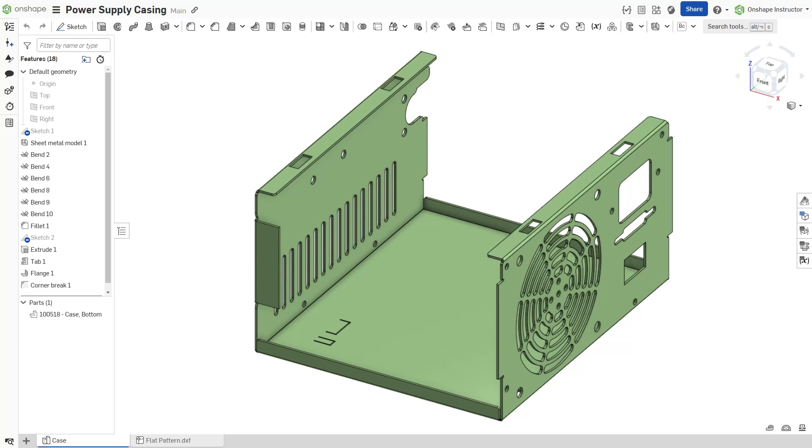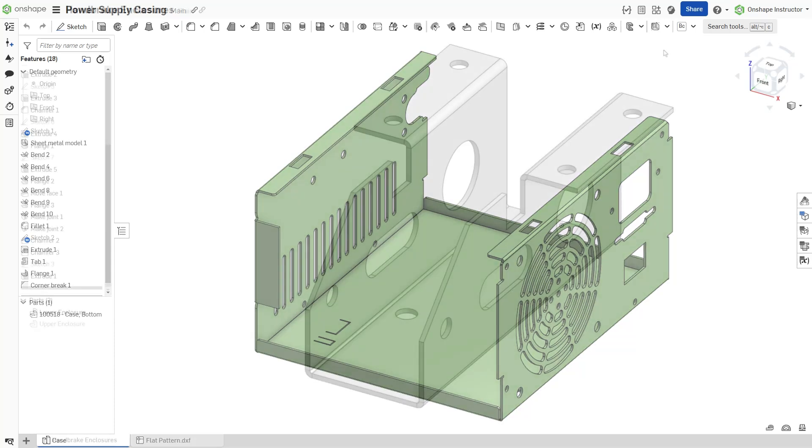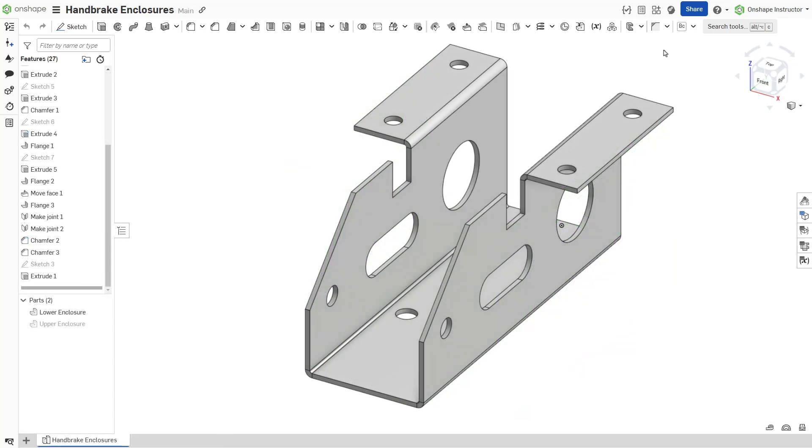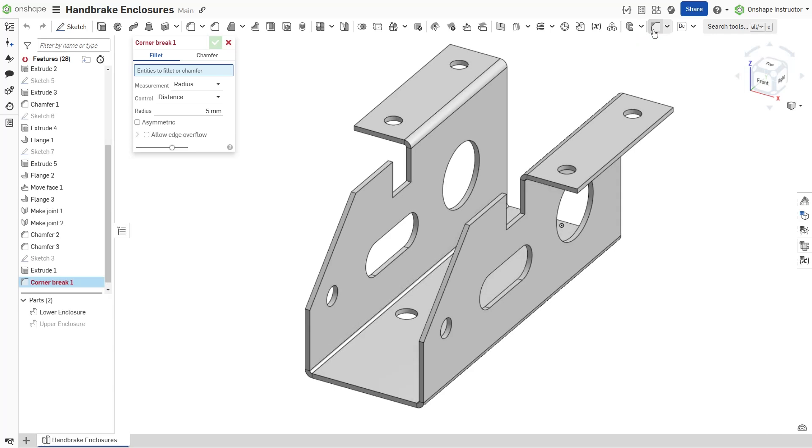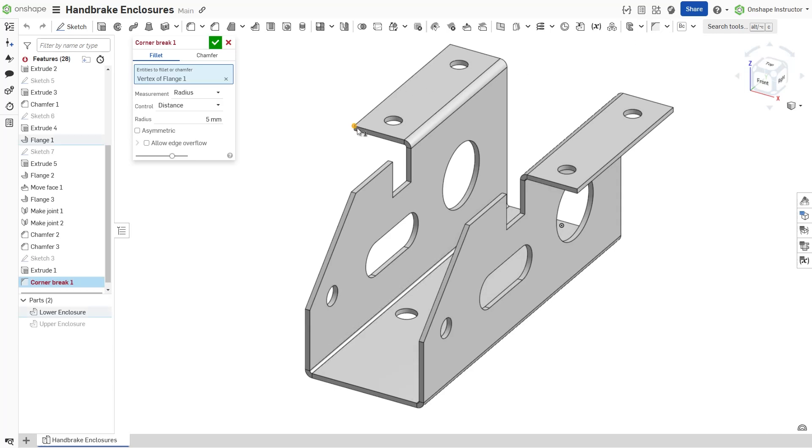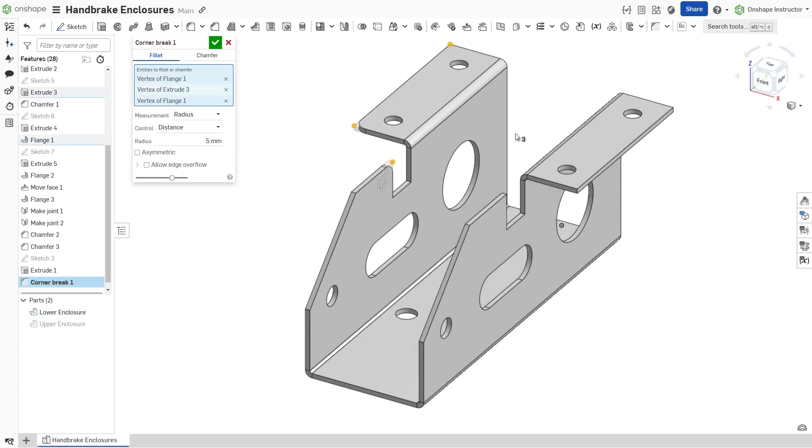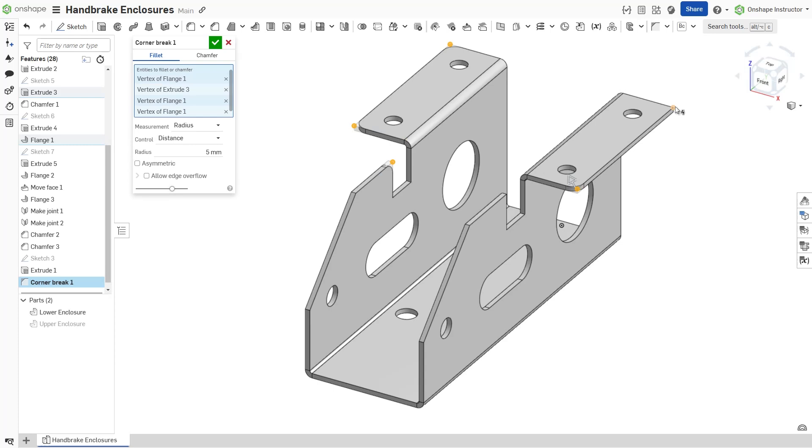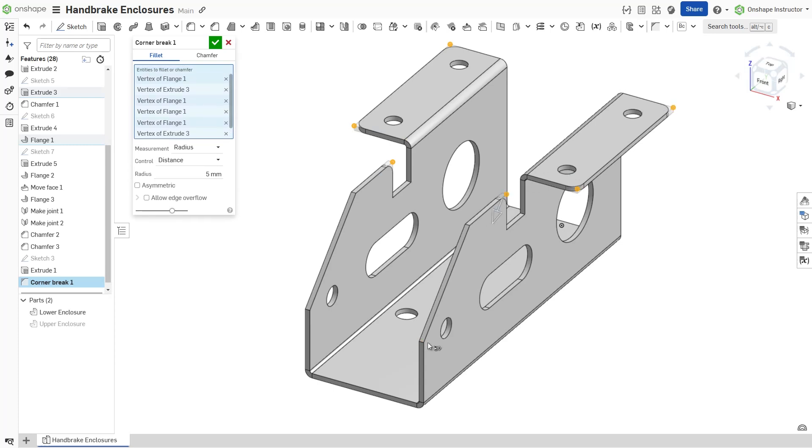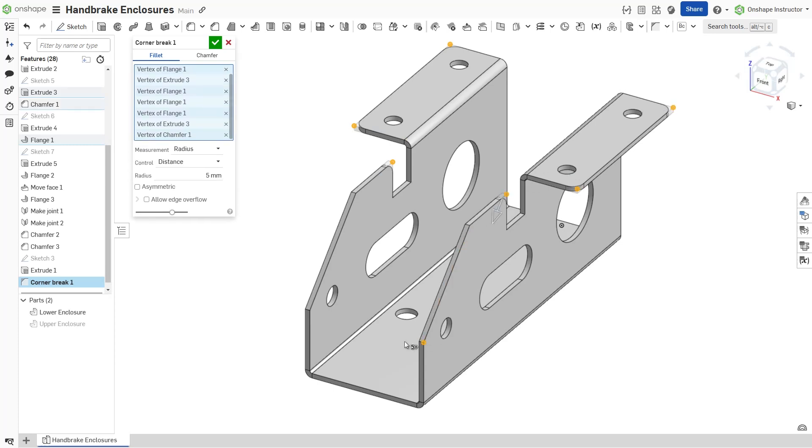One of my first roles in my career involved designing sheet metal enclosures for complex human-machine interface devices. One of the final steps in sheet metal design requires breaking sharp corners to prevent injuries and snags. Onshape's sheet metal corner break feature accomplishes this by adding a fillet or chamfer to any selected corners.